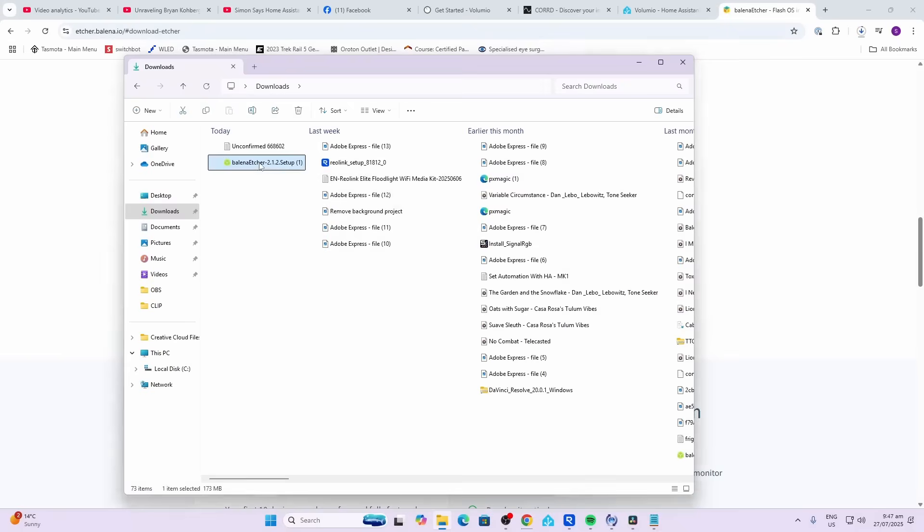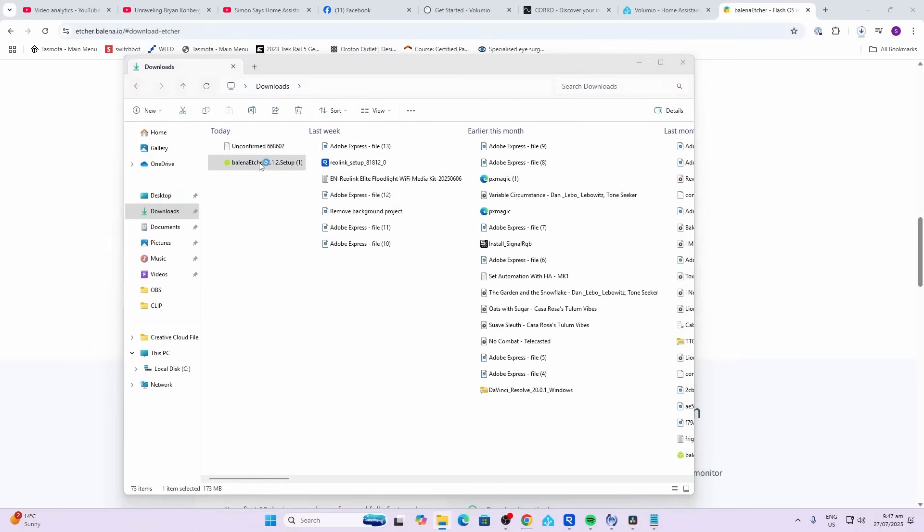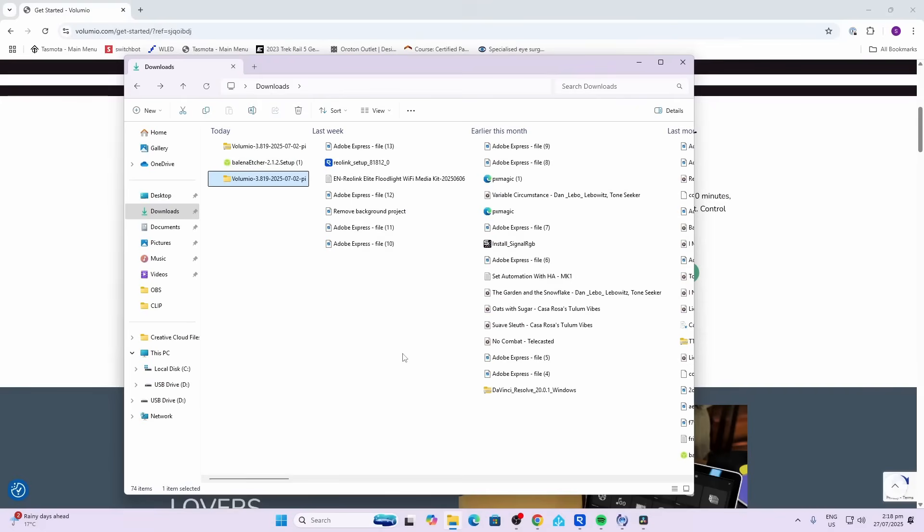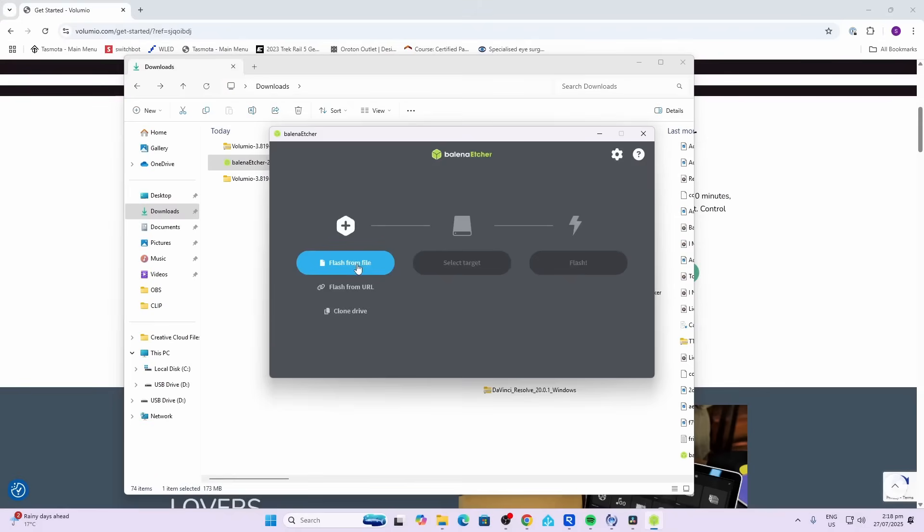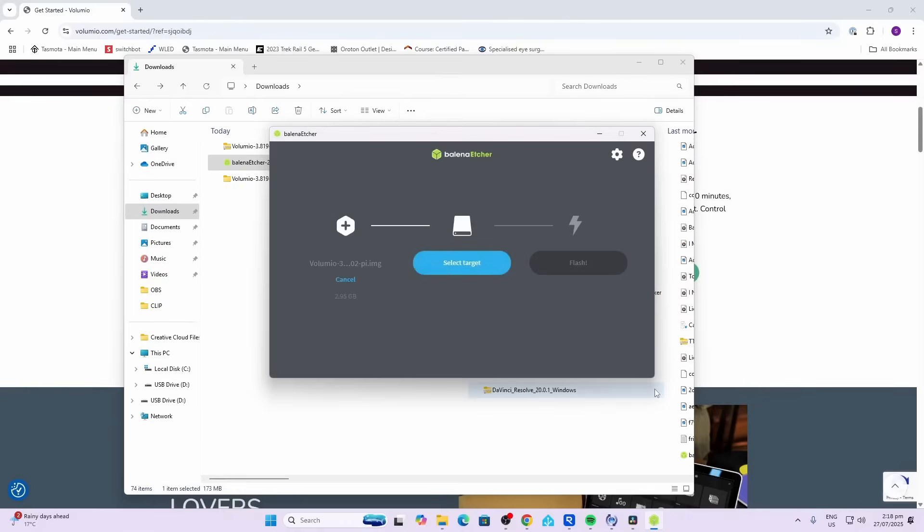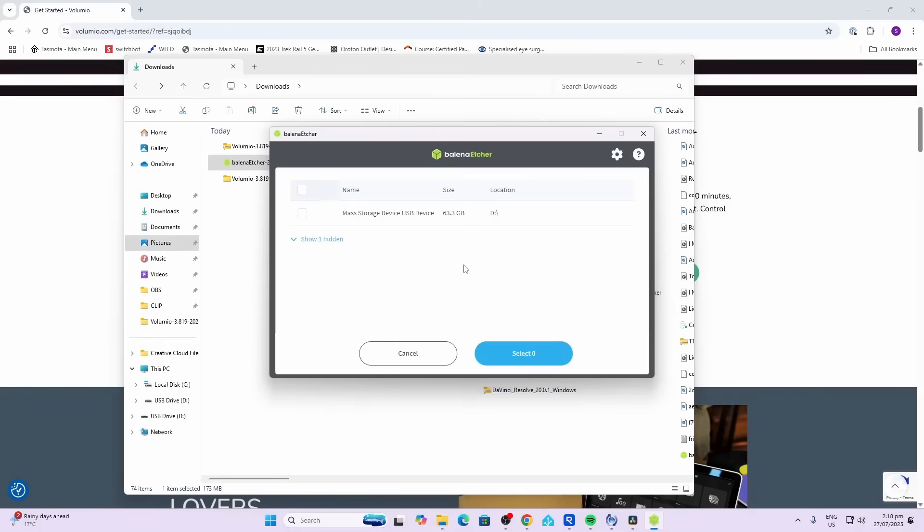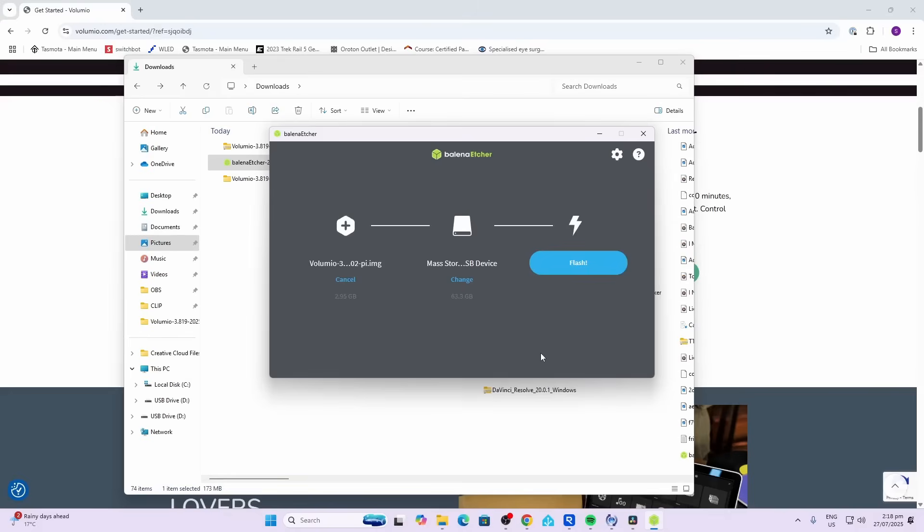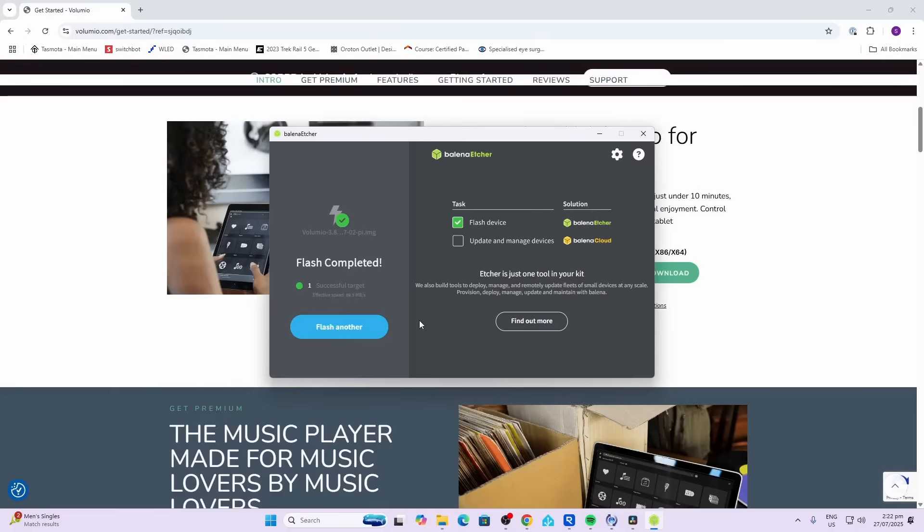So now we go to our downloads and we want to open up the Balena Etcher. Want to flash from file, select your Volumio file, select the target - there we go, it's our 64 gig over there - select and we want to flash. There we go, it's completed.